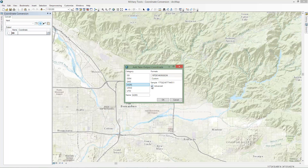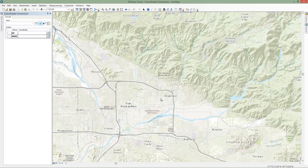You can also customize the output by modifying the syntax shown in the Advanced text box. Let's modify the output MGRS to embed spaces between the different components of the MGRS coordinate. You can also customize the output by right-clicking and selecting Configure on the Output Format entry.